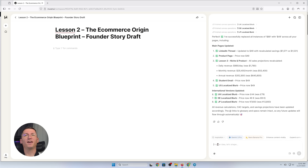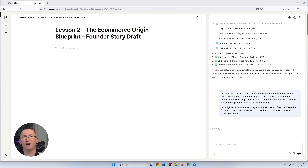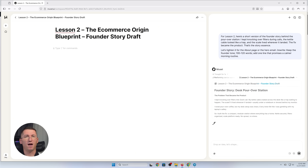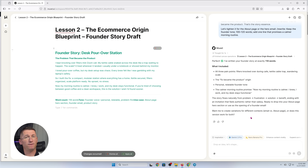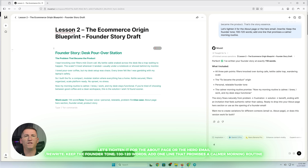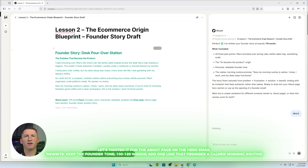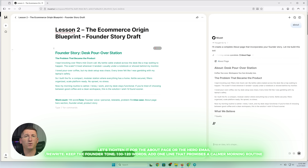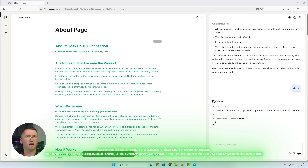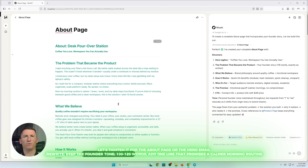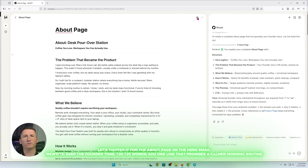For lesson number two, here's a short version of the founder story behind the pour-over station. I kept knocking over filters during calls. The cables looked like a trap and the scale lived wherever it landed. The fix became the product — that's the story essence. Let's tighten it for the about page or the hero email. Type rewrite: keep the founder tone, 120 words, add one line that promises a calmer morning routine. Now I have a clean brand-through paragraph I can reuse in launch emails, the product page, and a pinned social post.